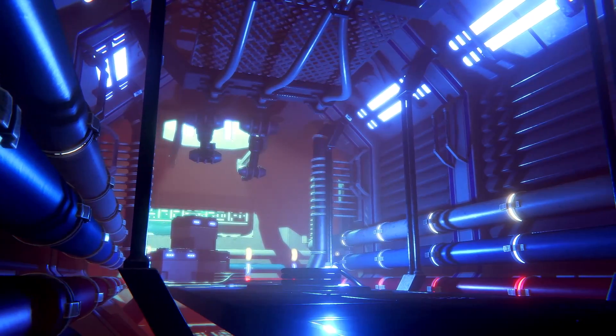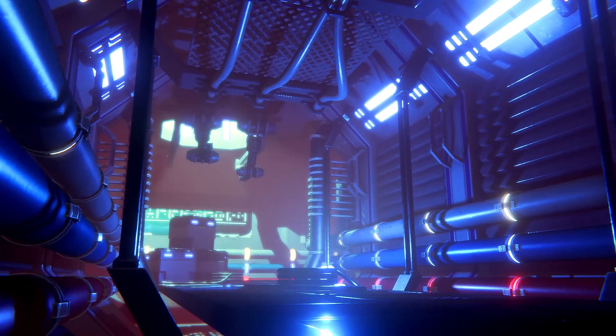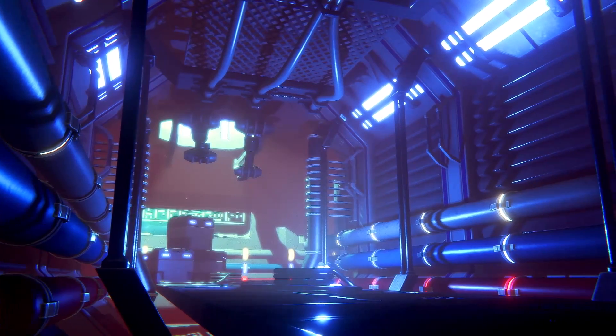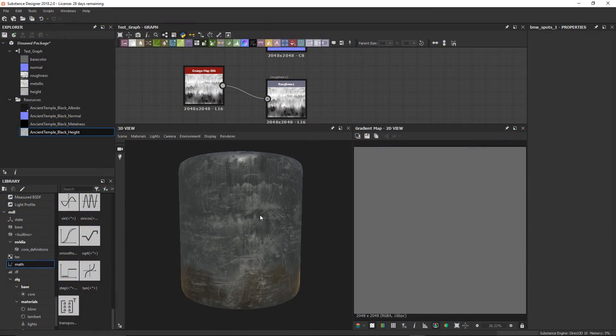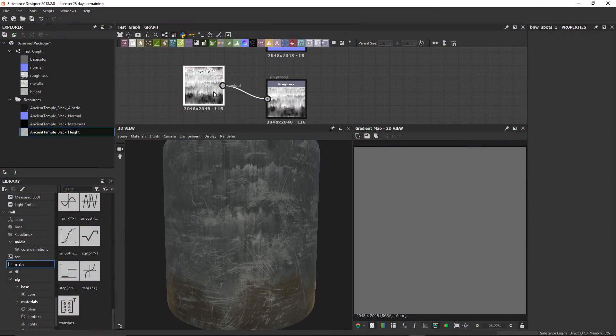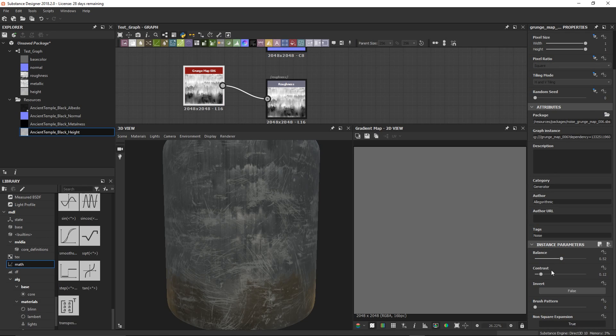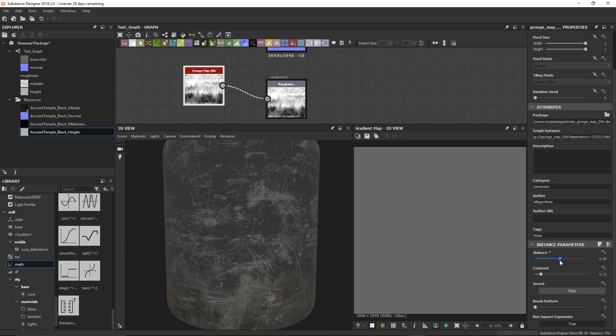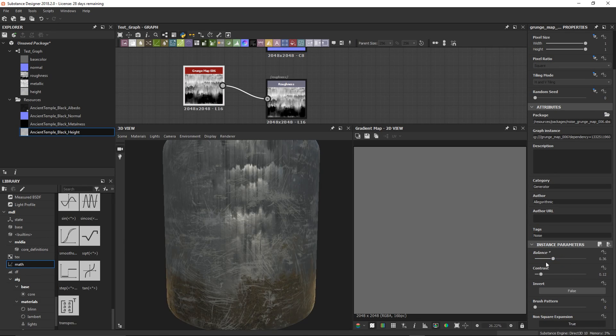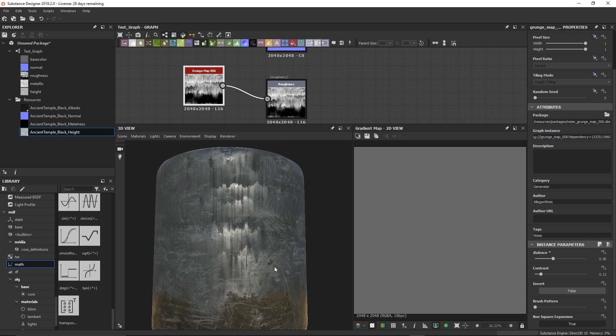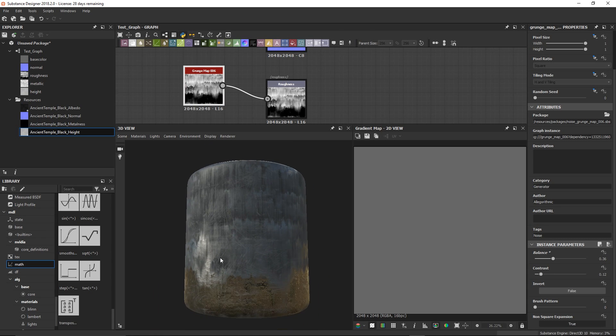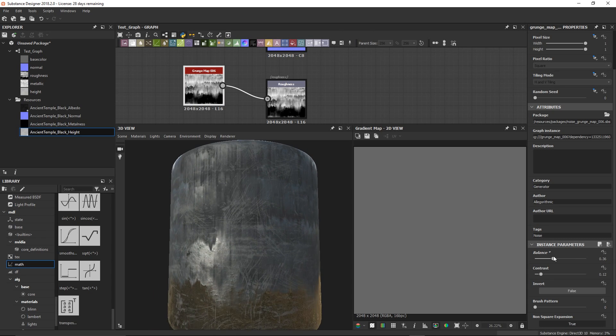Hi everyone. In this video we will start texturing the sci-fi corridor. This video will be a little bit different from the previous ones. I won't show you and explain everything in detail and the speed of the video will increase and decrease depending on the importance of what is being shown. So let's just jump right in.